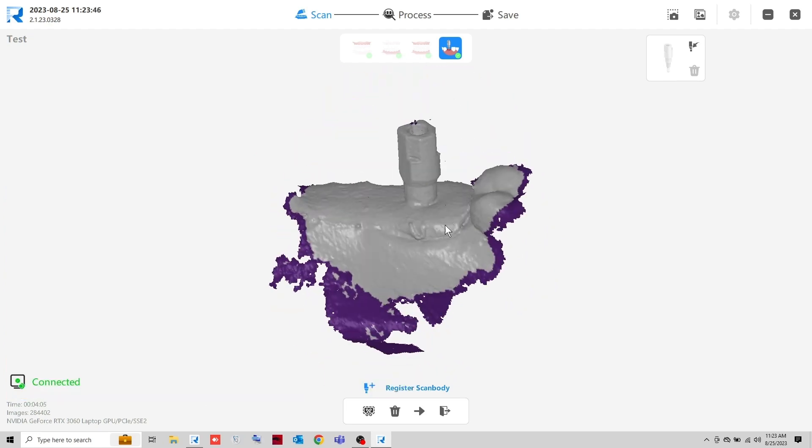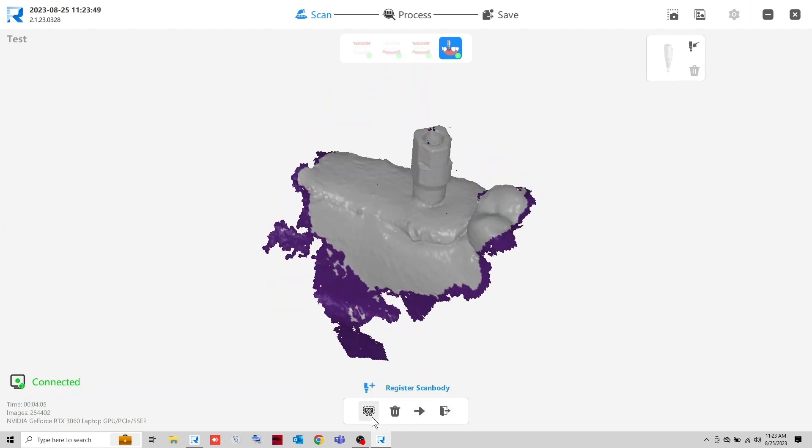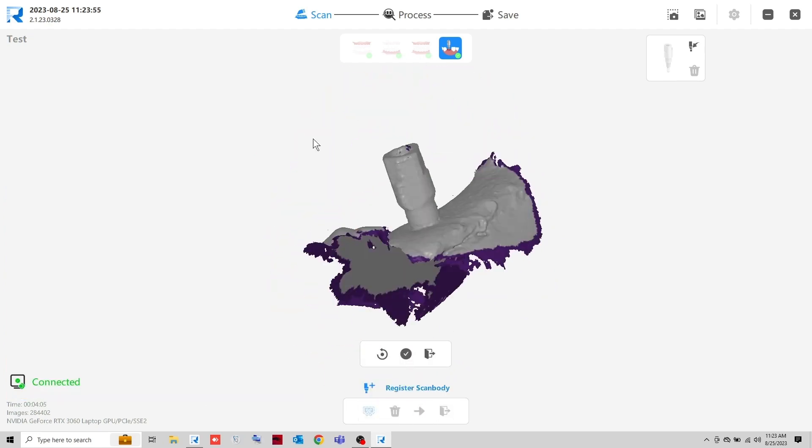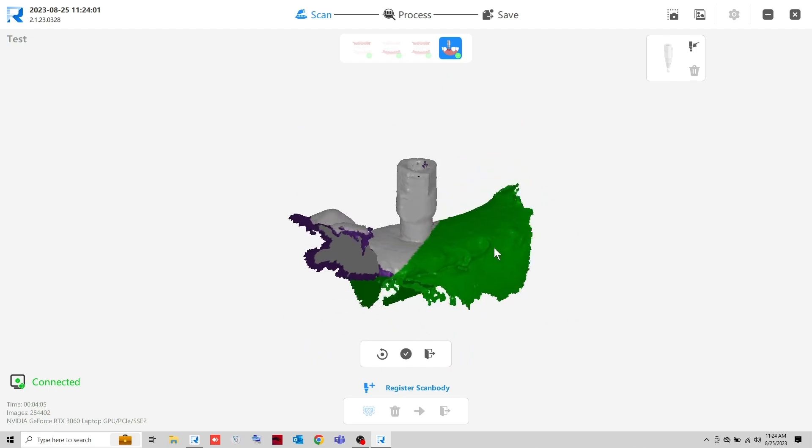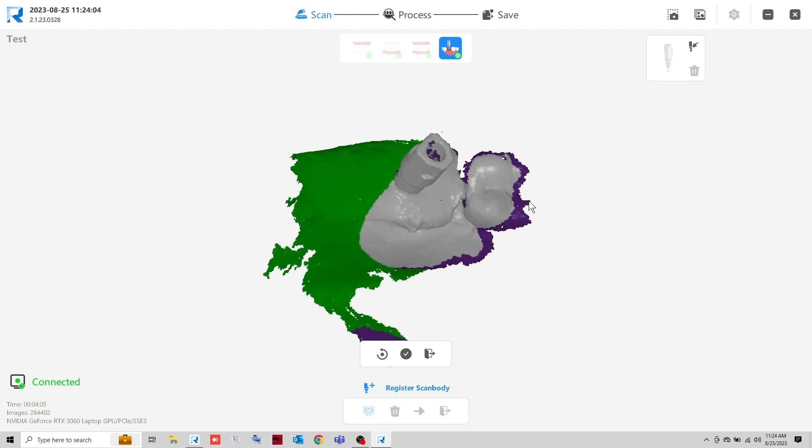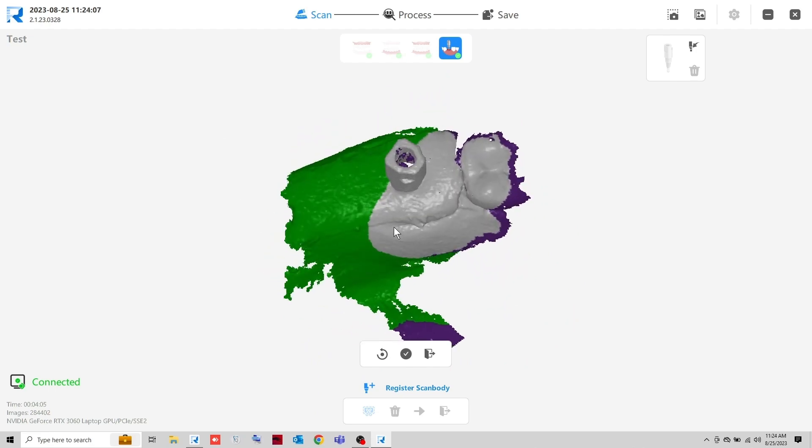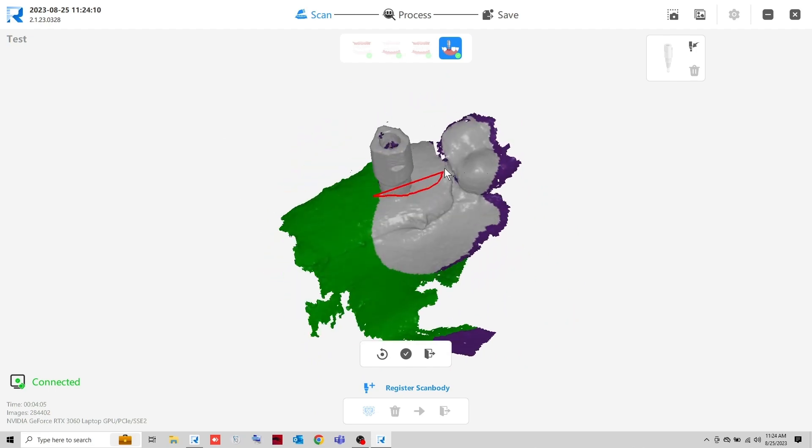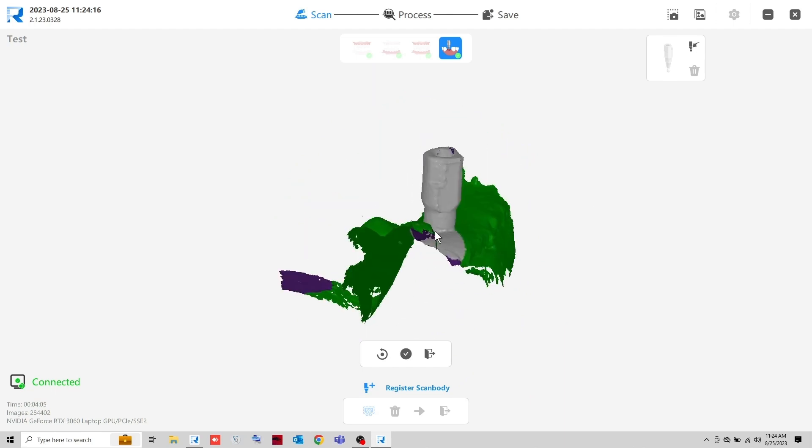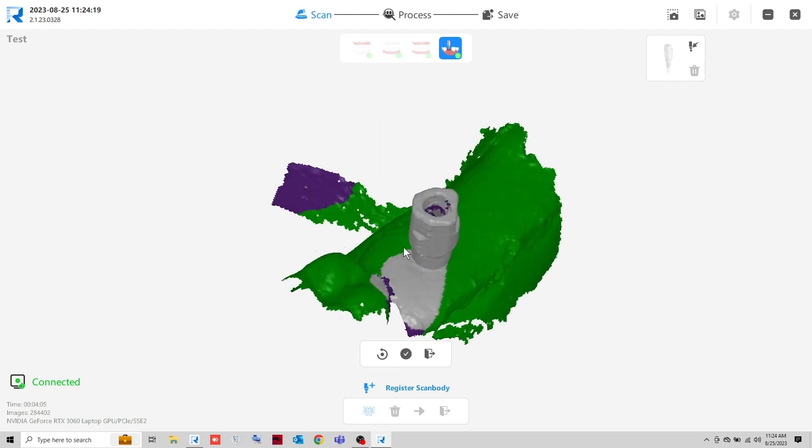Remove the excess data by using the Cut tool. Use the left click to mark the areas to be removed. Repeat the cutting process until just the ScanBody data remains.